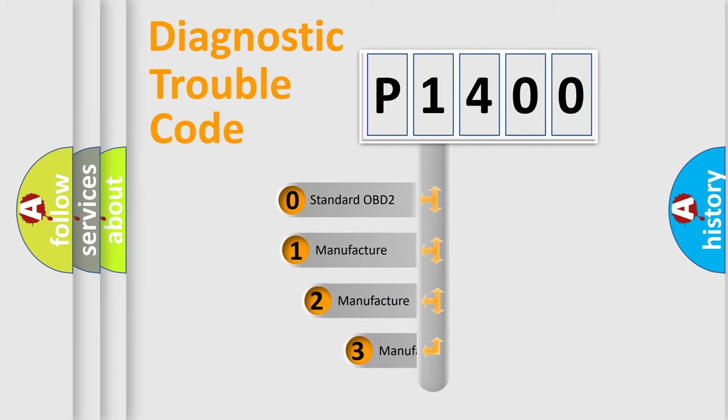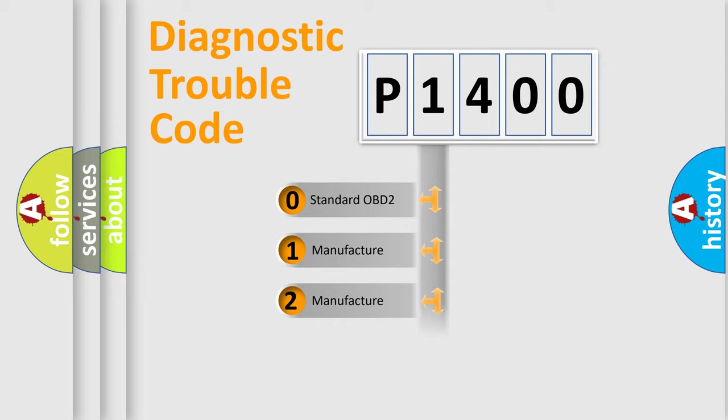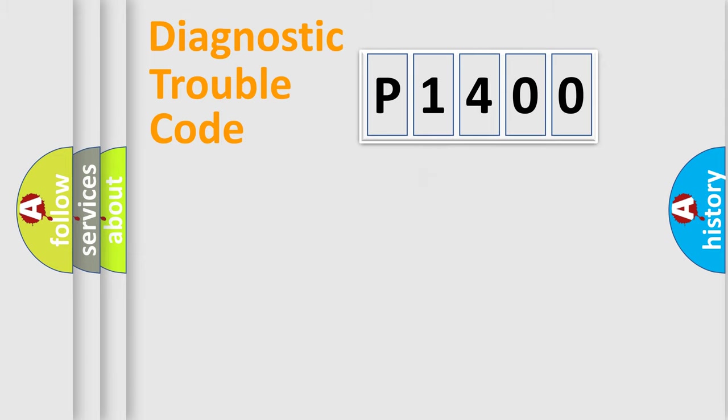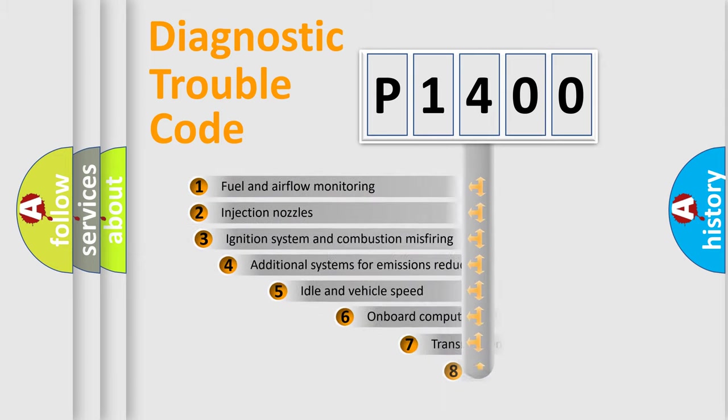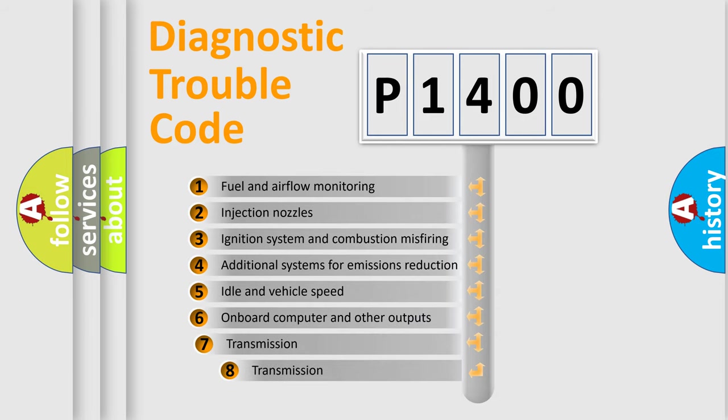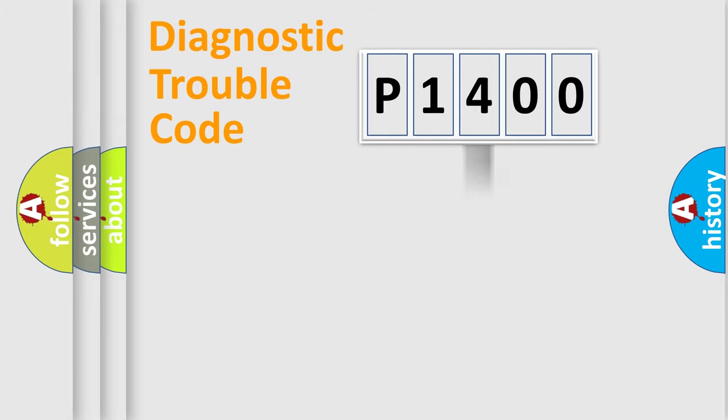If the second character is expressed as zero, it is a standardized error. In the case of numbers 1, 2, or 3, it is a manufacturer-specific expression of the car-specific error. The third character specifies a subset of errors. The distribution shown is valid only for the standardized DTC code.